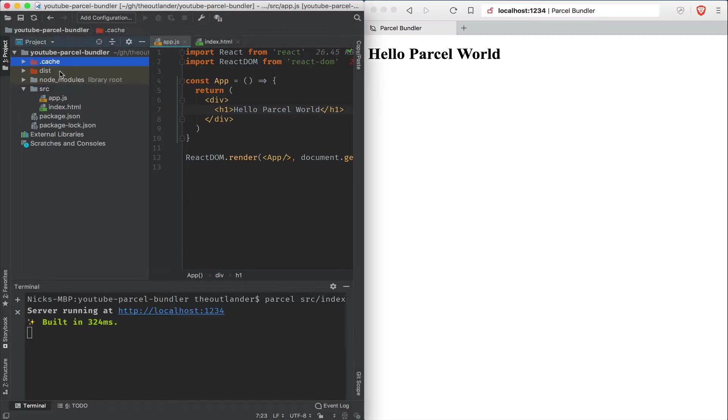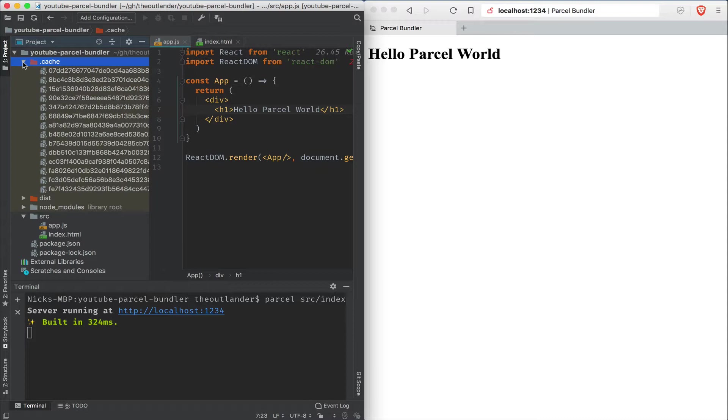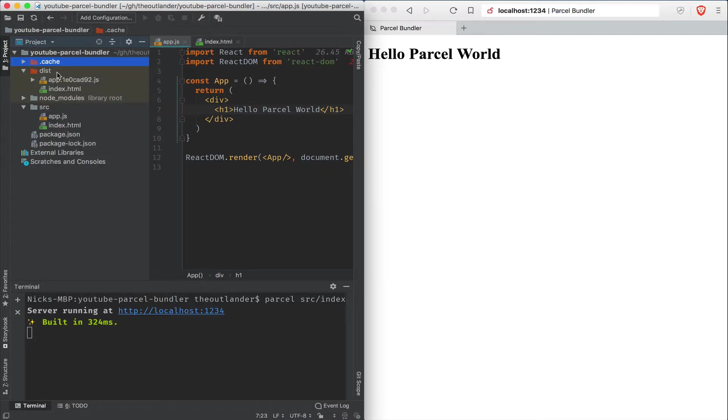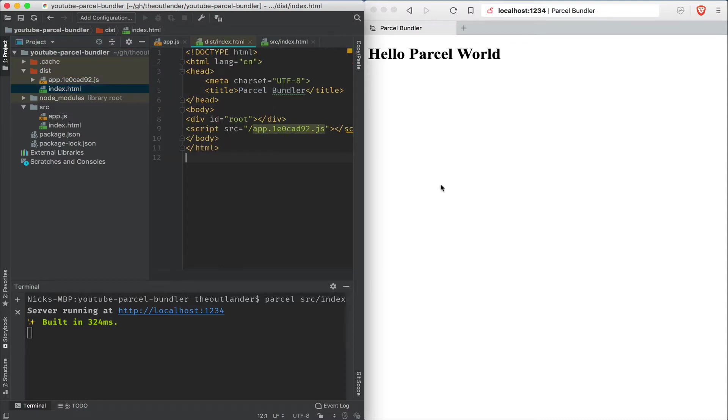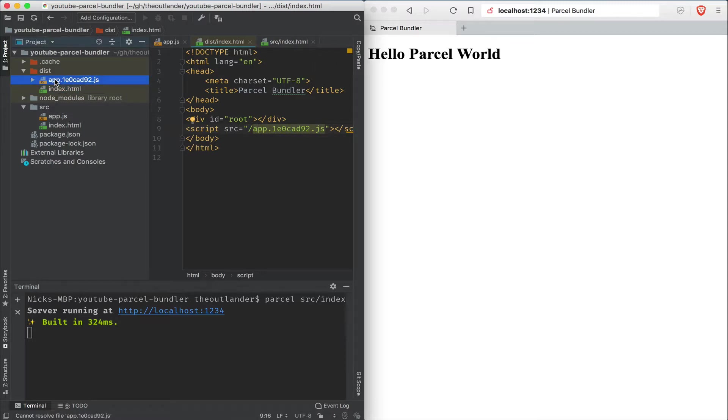Now, notice a couple of folders that have been created here. There is a cache folder with a bunch of files that Parcel uses internally so that it can rebuild much quicker. In addition, it creates a disk folder by default, which contains everything that is public-facing. So our index.html file is present there with a slight modification.